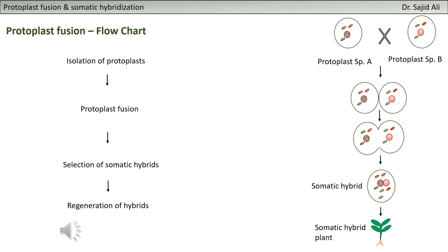How does protoplast fusion occur? Basically, what you need is to have the protoplasts from both parents, from both species. So you go for protoplast isolation - discussed in one of the previous clips, which you can refer to. Then you bring together the protoplasts from two different plants or species.